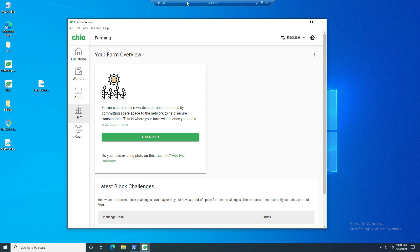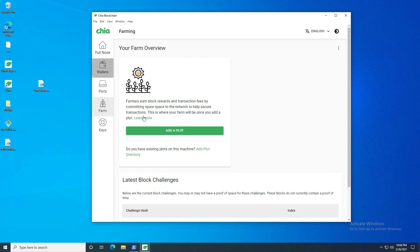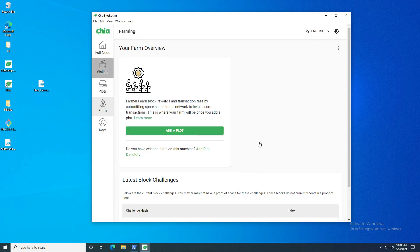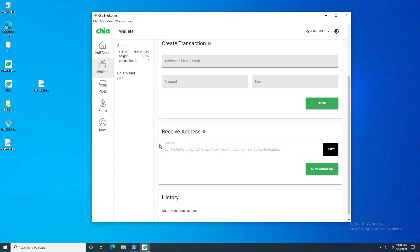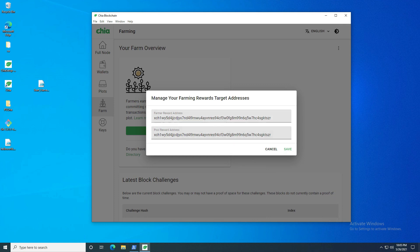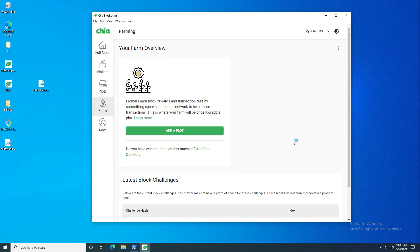I'm doing this on a test machine with a full node running — this is my primary wallet. On the farm page you can see where your farming rewards are being sent. Looking at the last three letters of the address — 'szr' — these are where my farmer reward and pool reward go. Note that your wallet's displayed receive address may differ if you generate a new address, but the rewards still go to the same wallet.